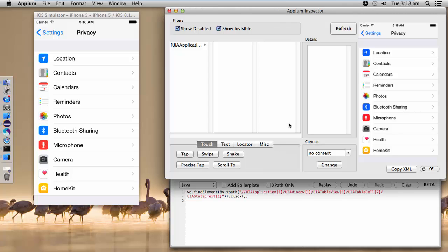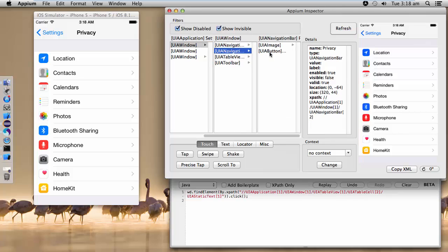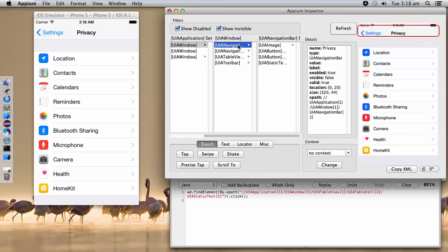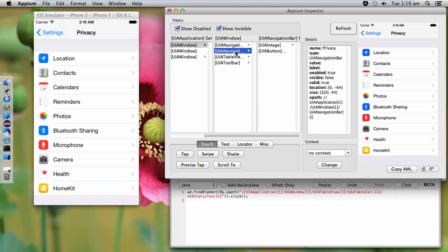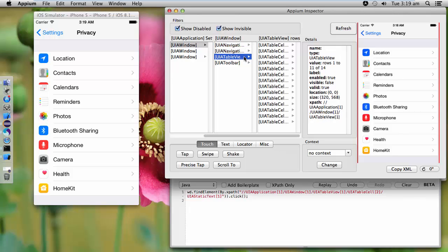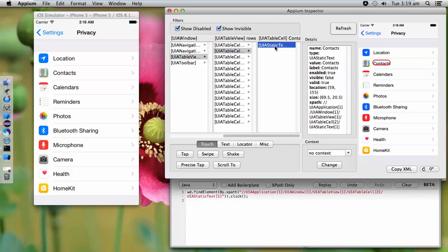Now my second step is to go and click on Contacts. Here I need to click on Contacts — again I need to click on tab.